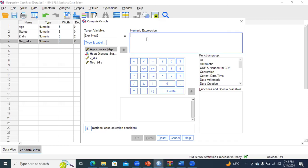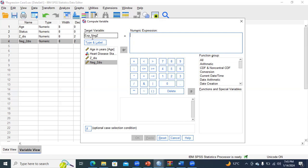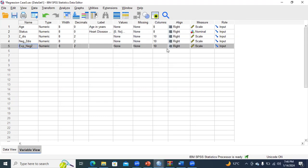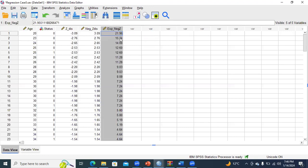Go to the numeric expression, just write EXP and start a bracket, then double-click the negative Z distribution — this is what you need to put in your bracket. Close the bracket and click OK. When you click OK, you can verify that your exponent of negative Z has been created, and you can also verify it from the data view.